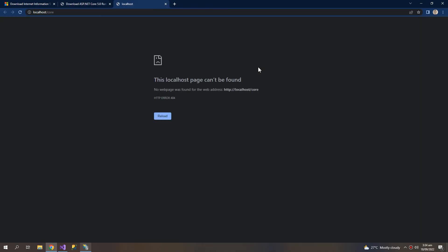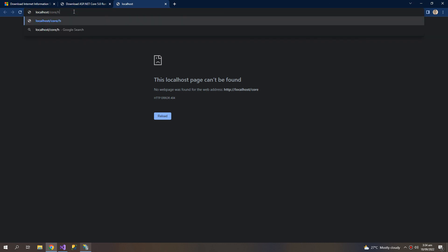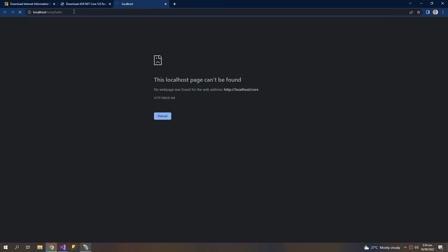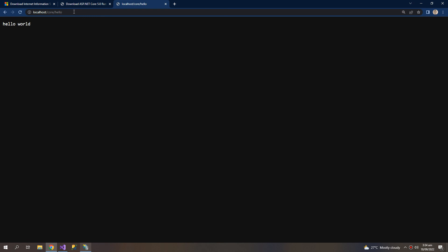So now our app is working. Hello, so it shows the Hello World.